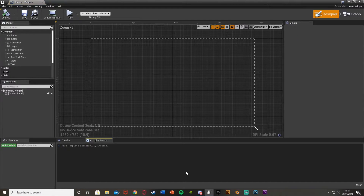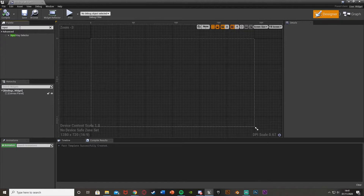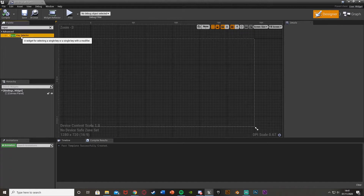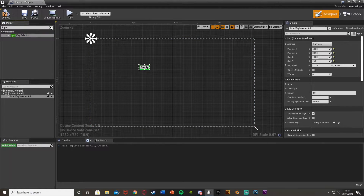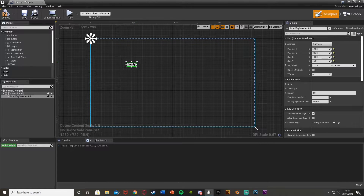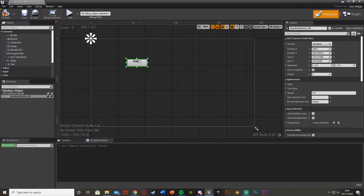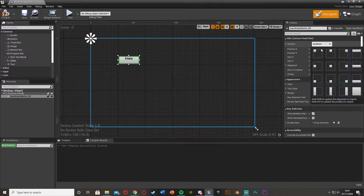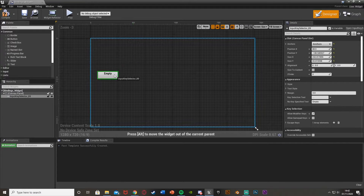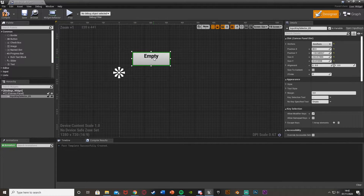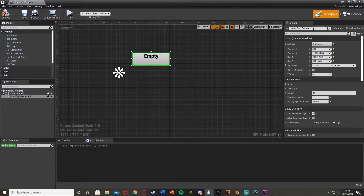So once you've made that, let's open it up. In the top left, we're going to search for an input key selector. We can drag and drop that on here — as you can see, it already has the text and everything on it. I'll make this a little bigger and anchor it to the left. I'll rename this one to "jump bind button".